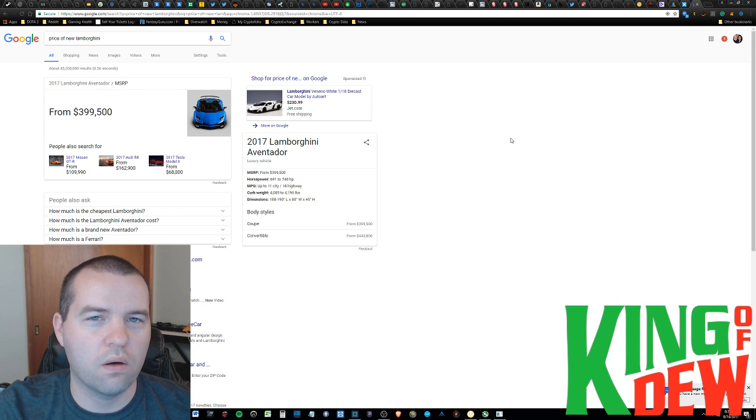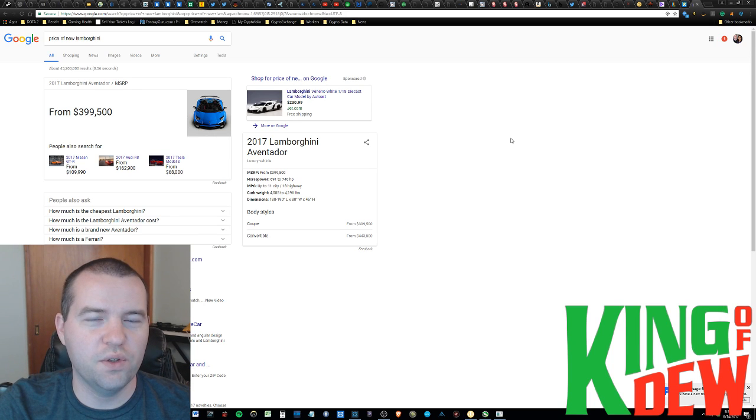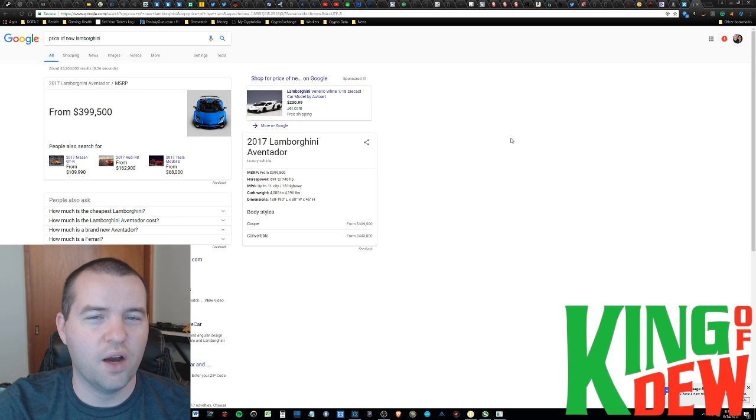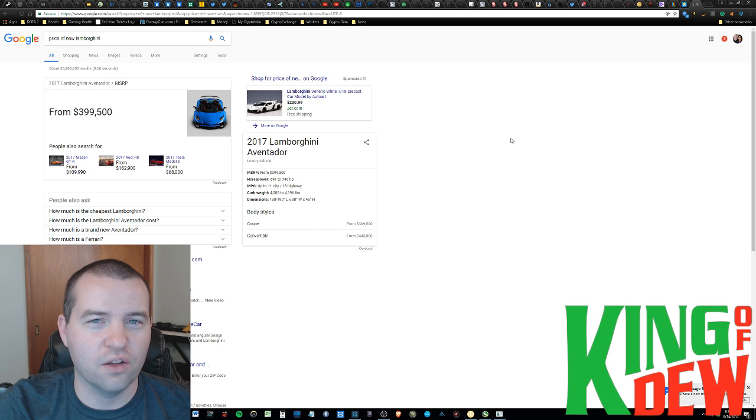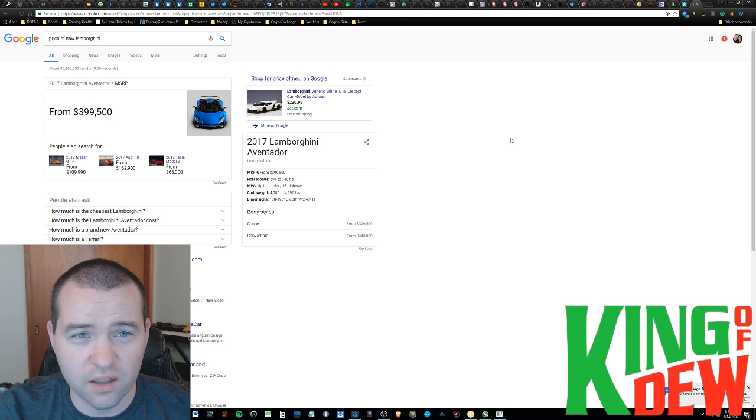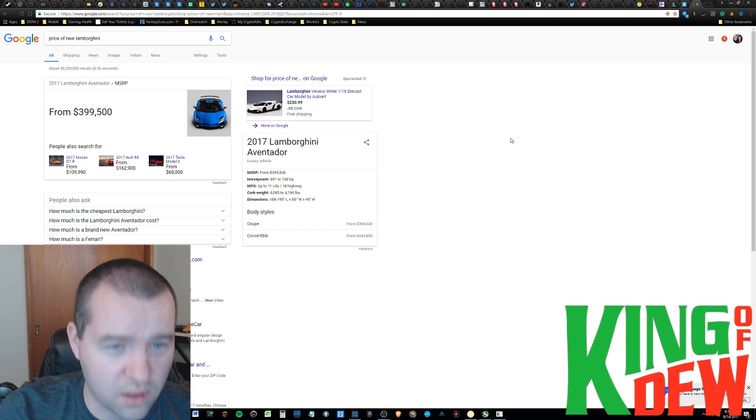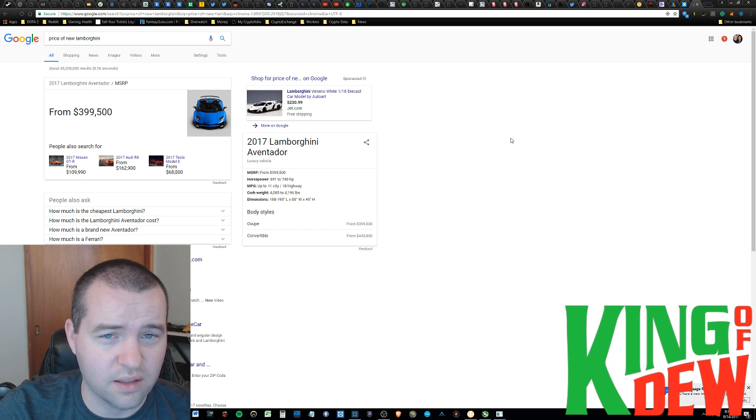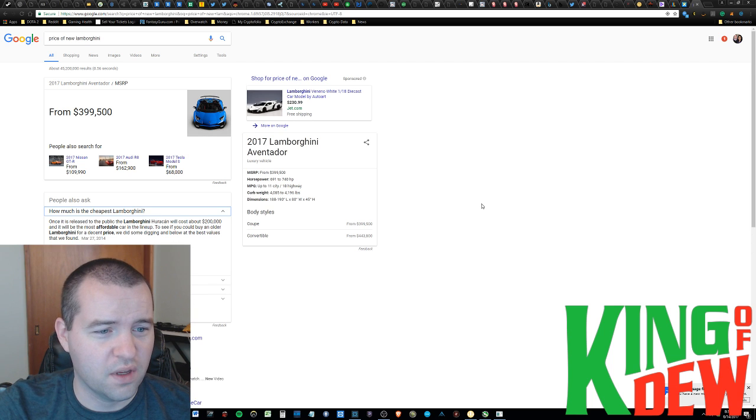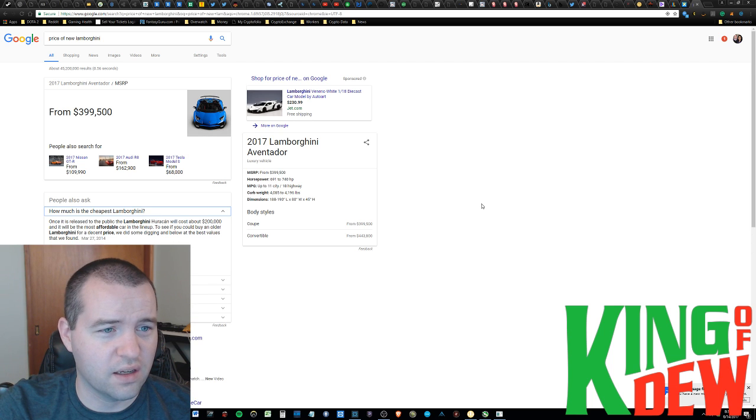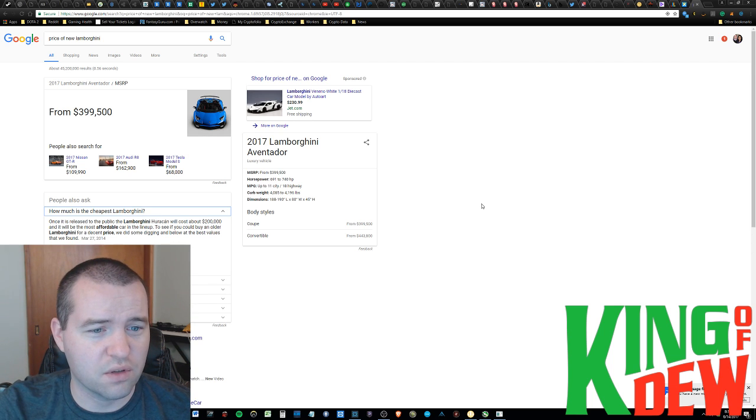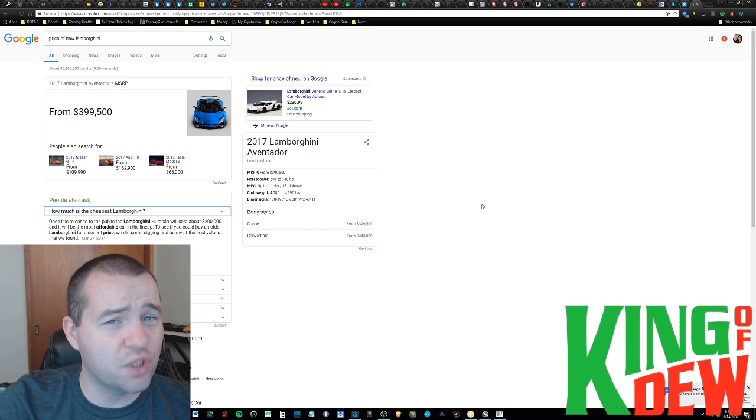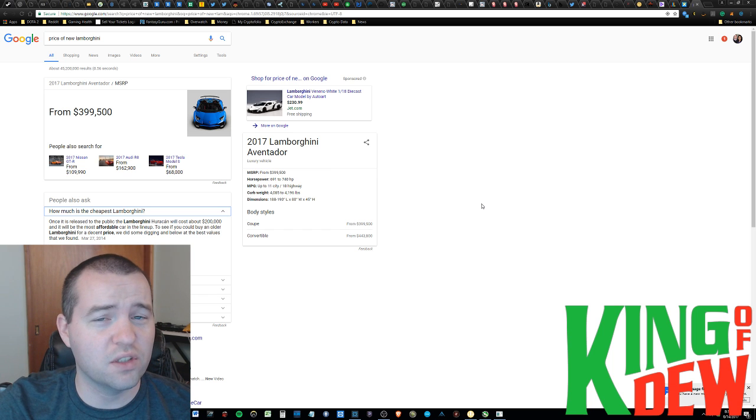Hello, and welcome back to Dew News. I am your host, the King of Dew, and right now I am taking a look at how many Ether I need to purchase a Lambo. And taking a look here, looks like Lambo is the most affordable price. I mean, you can kind of get in at about $200,000.